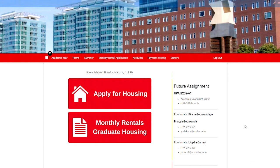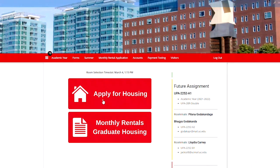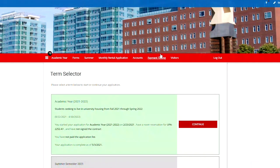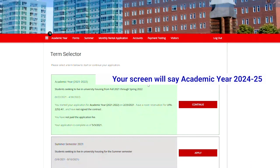We'll go back into the housing application by clicking the apply for housing and back into the 21-22 housing application, which is highlighted in green.